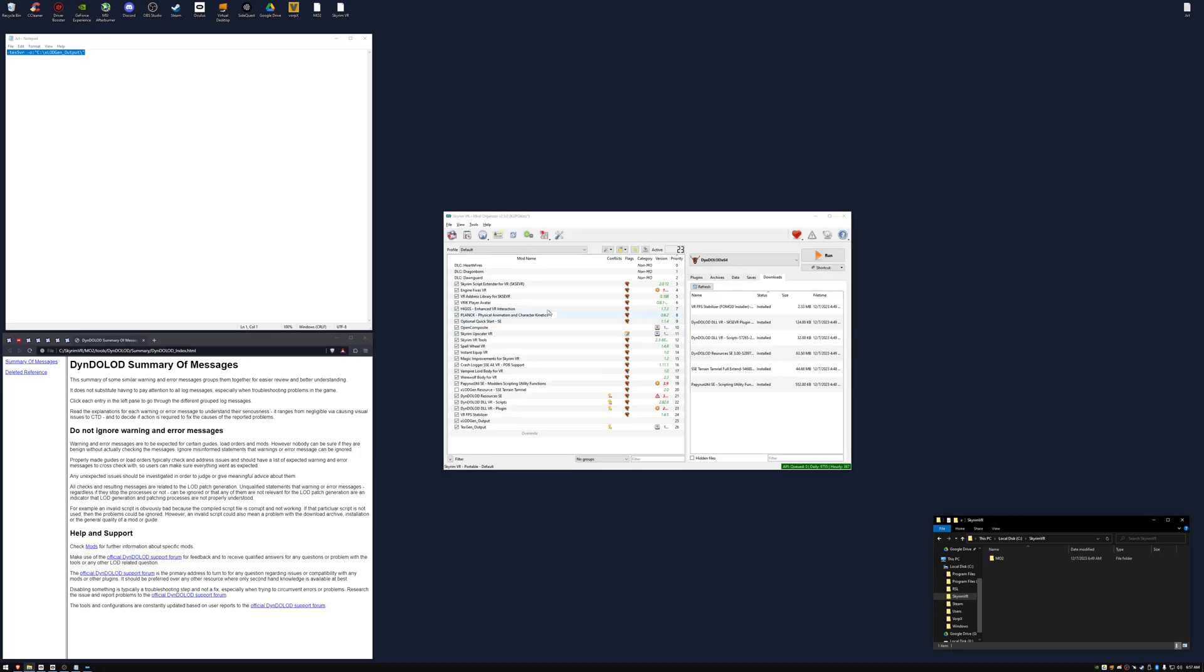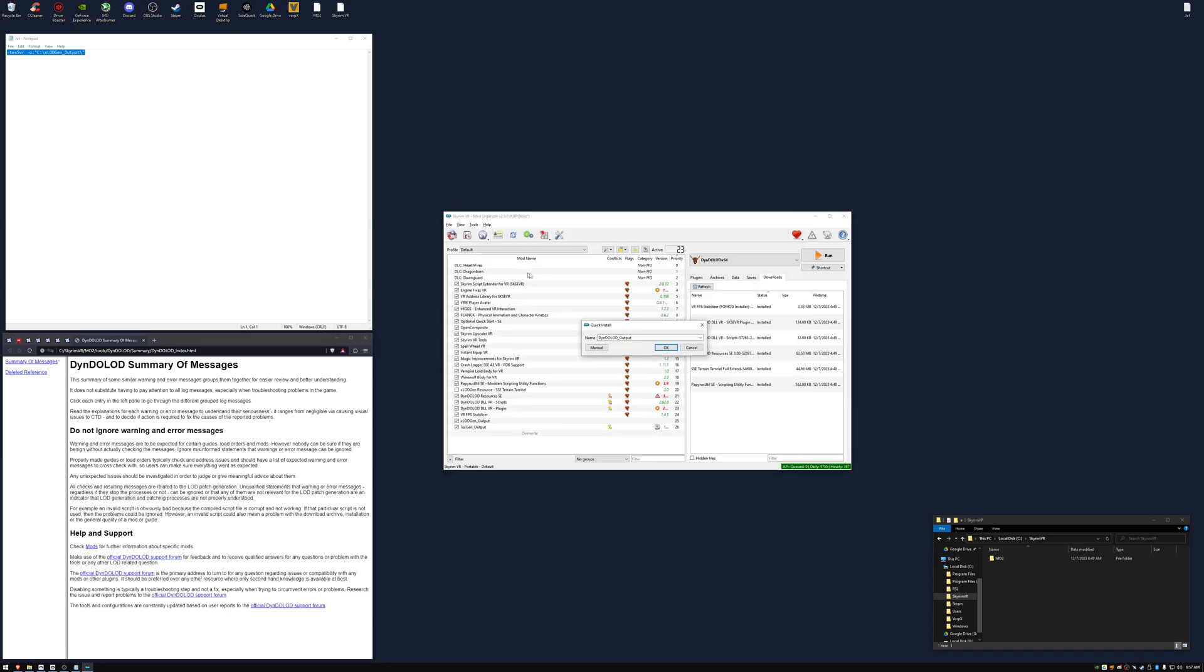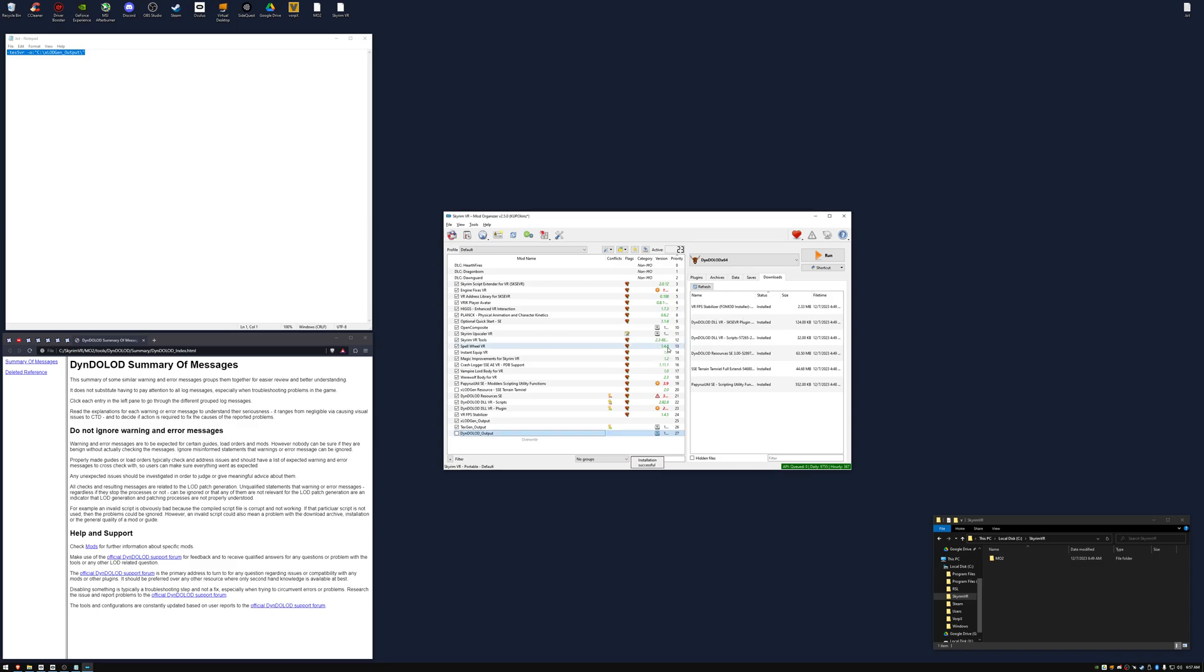Click the install button, go back to our DinoDulog folder, DinoDulog output, and double click the zip file. Click OK. And then check it.